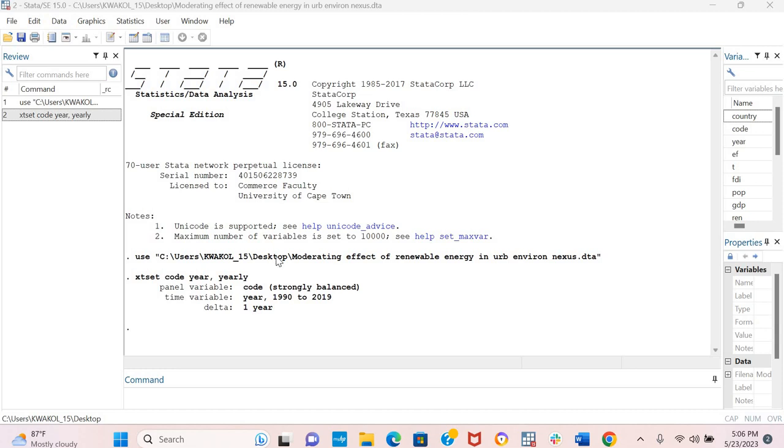Hello, in this video I will be explaining how to implement the quantile regression in Stata. Before we start, I would like to explain that the quantile regression is of two kinds. The first one is the quantile regression with fixed effects and the second is the quantile regression without fixed effects.